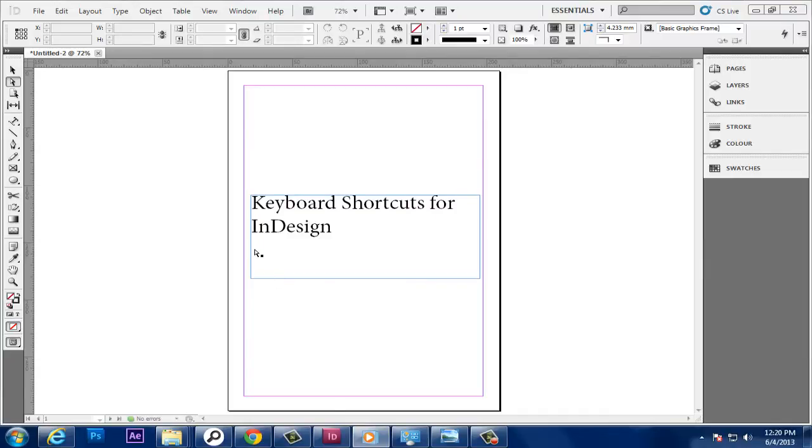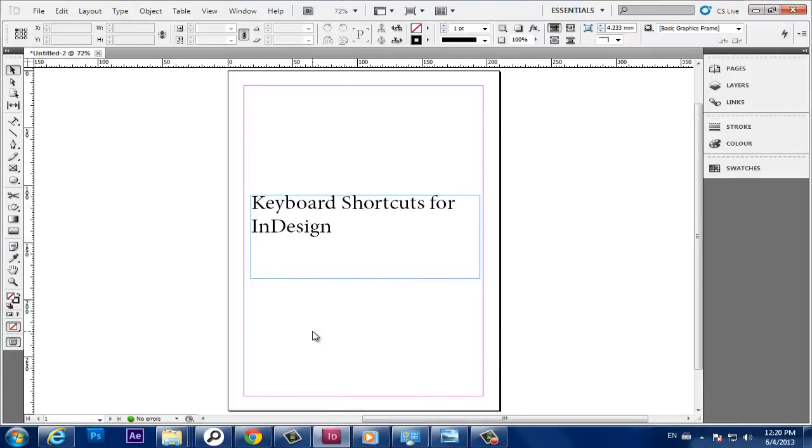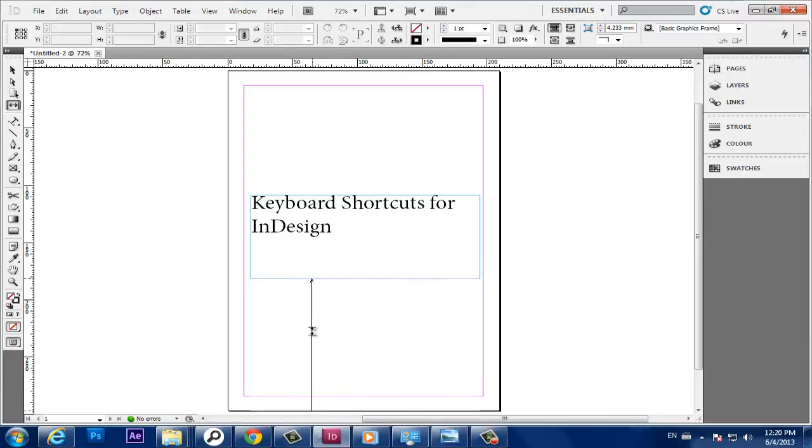This video tutorial is going to show you the keyboard shortcuts for InDesign. Adobe InDesign CS5 provides shortcuts to help you quickly work in documents without using the mouse. Many keyboard shortcuts appear next to the command names in menus. Select the Text Tool and draw a text box to fill the page.